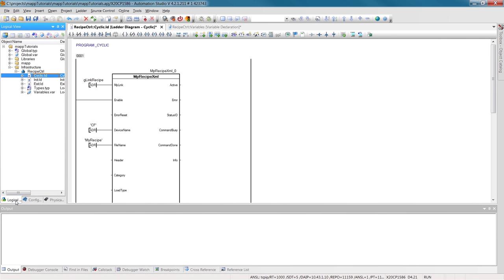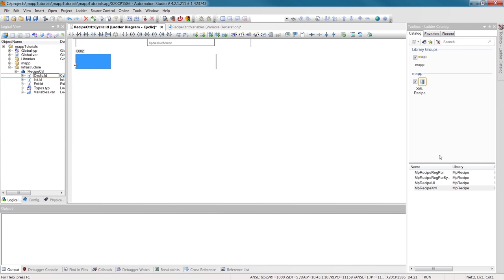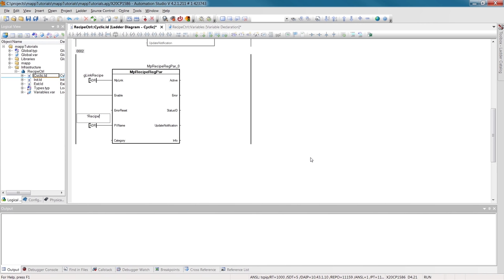Now we're all ready to save and load recipes. Unfortunately, we haven't yet determined the content of our recipe. To do this, we need the component MPRecipeRegPar. For the MAP link, we'll use the same one that we connected to MPRecipeXML. Again, we'll enable the component by setting the enable input. PVName determines the information that our recipe will contain.